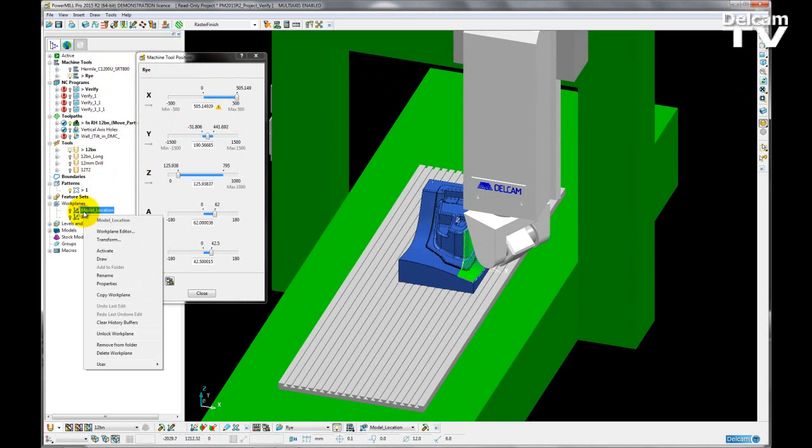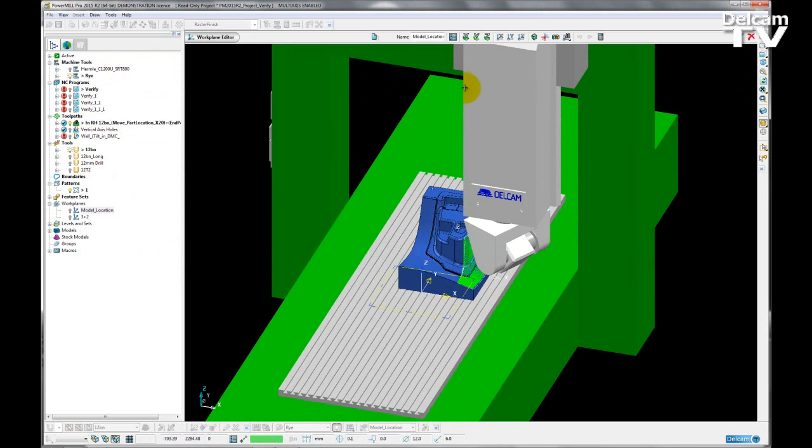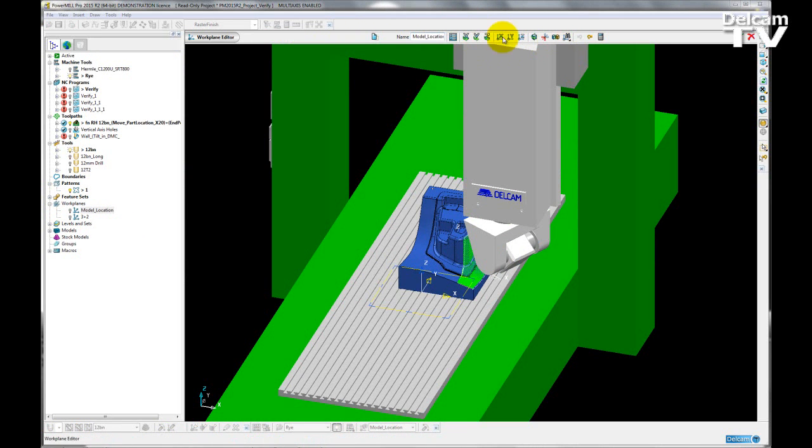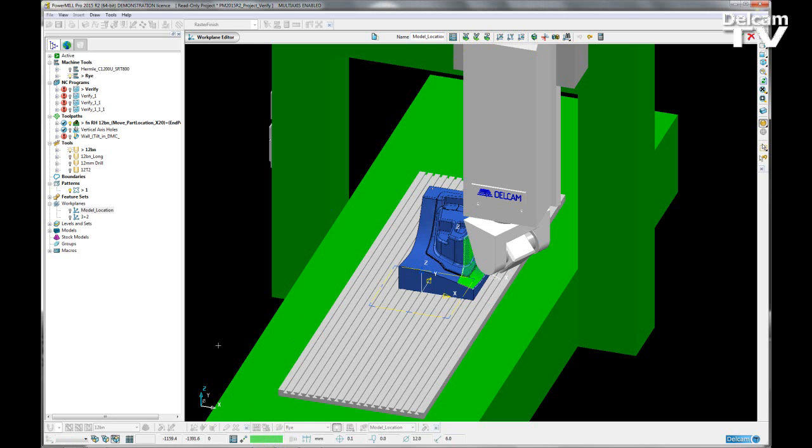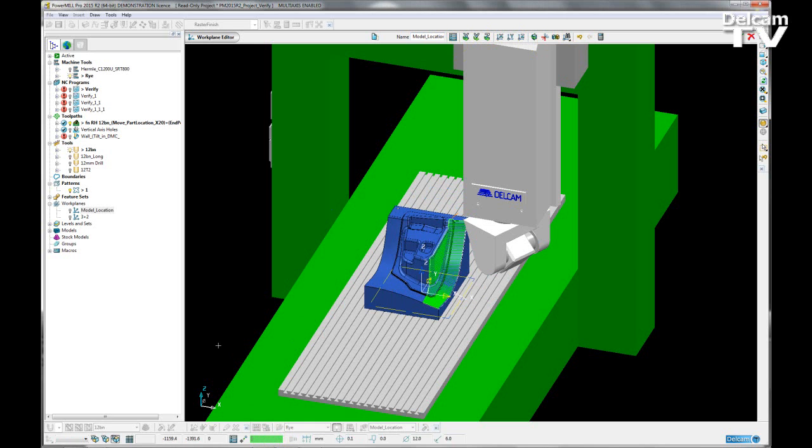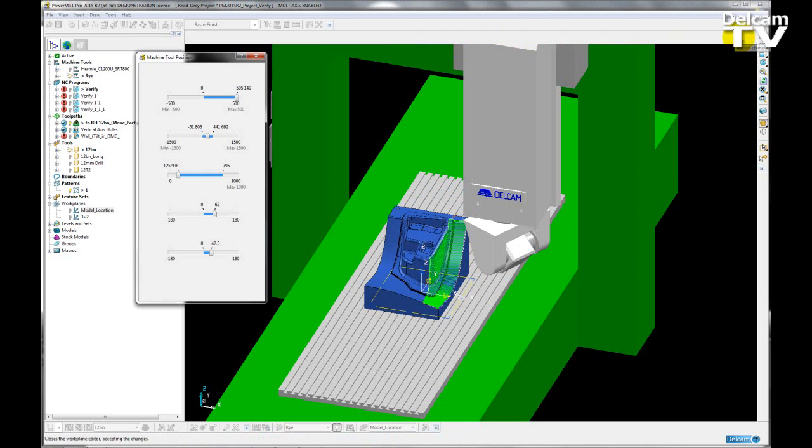The work plane is model location. If I open up my work plane editor, I have a number of editing options available to me. However, I'm just going to type in a known coordinate where I want the model and the work plane to move to. So that is 25, 0, 0. Hit enter, and the model moves with the work plane to that new position.